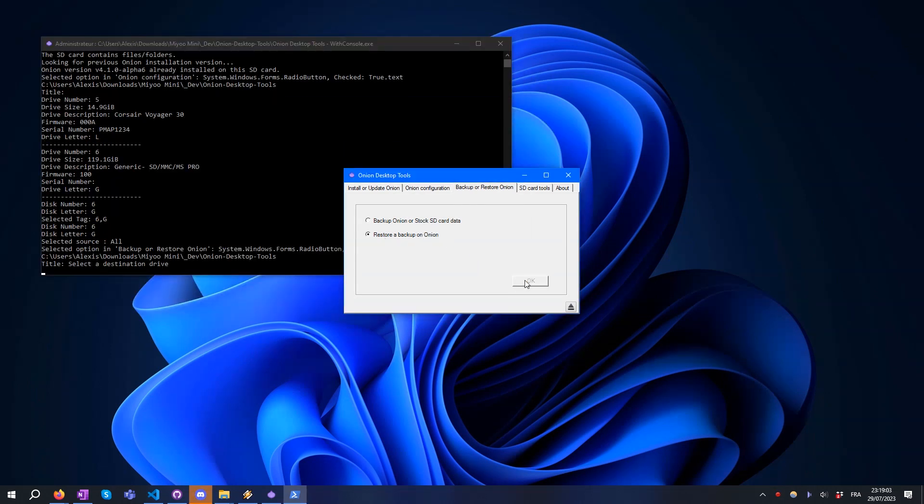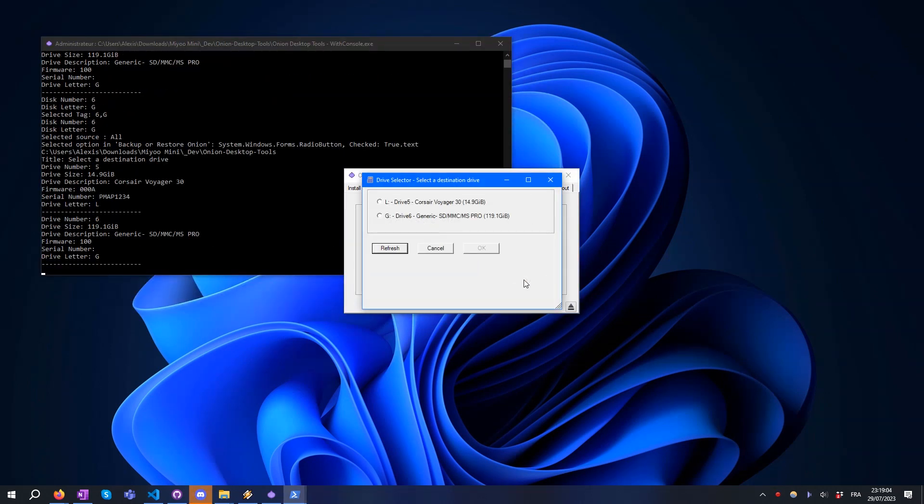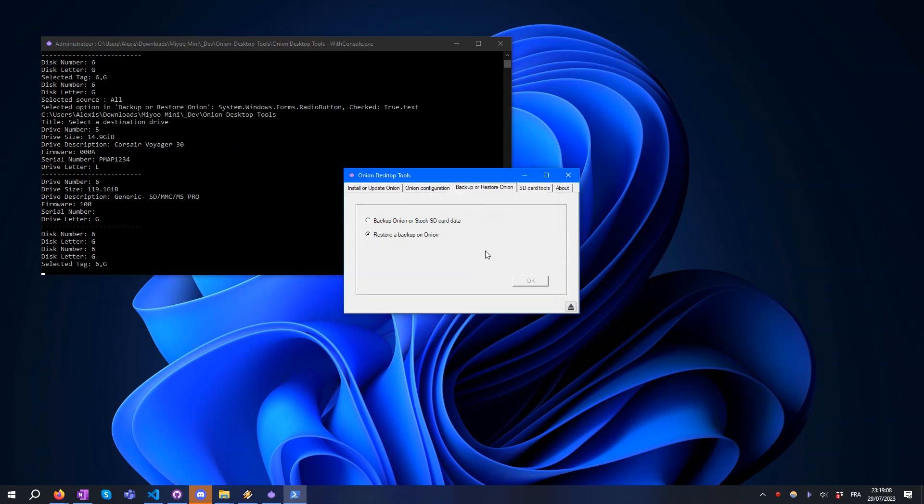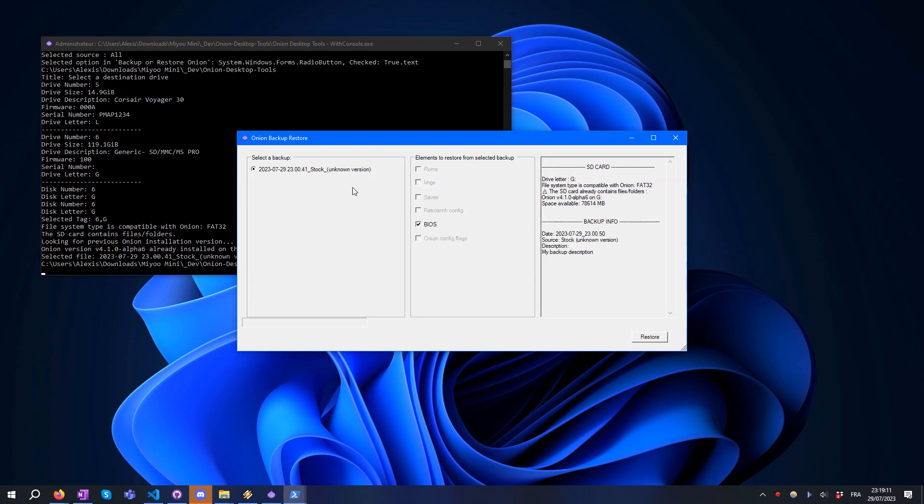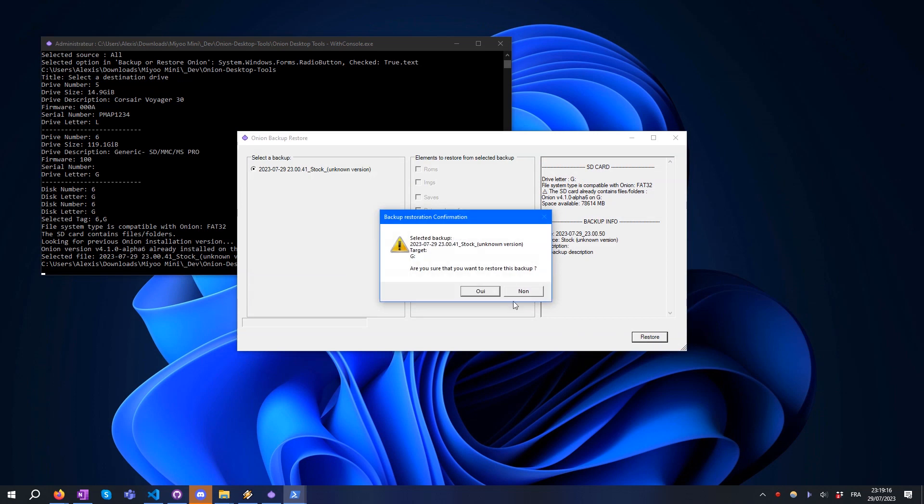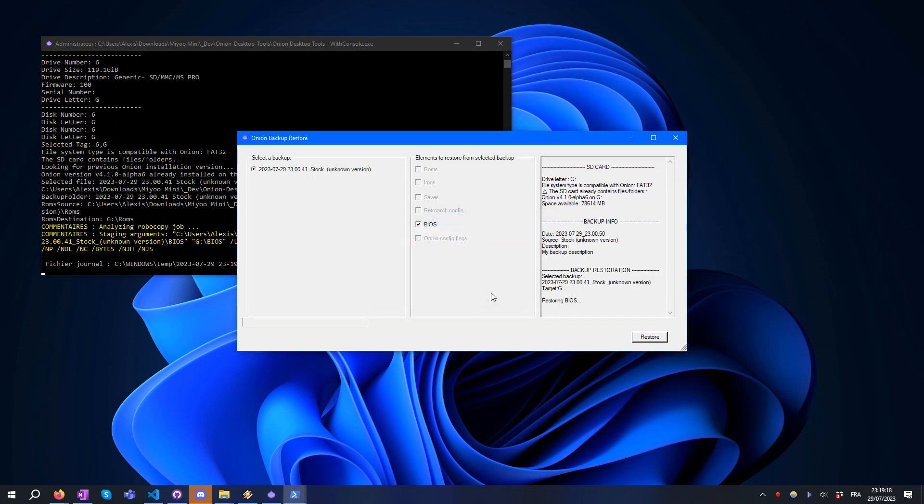Select your Onion SD card. Choose the backup made previously. As you can see, the information about the backup is displayed here. Press the Restore button and it's done.